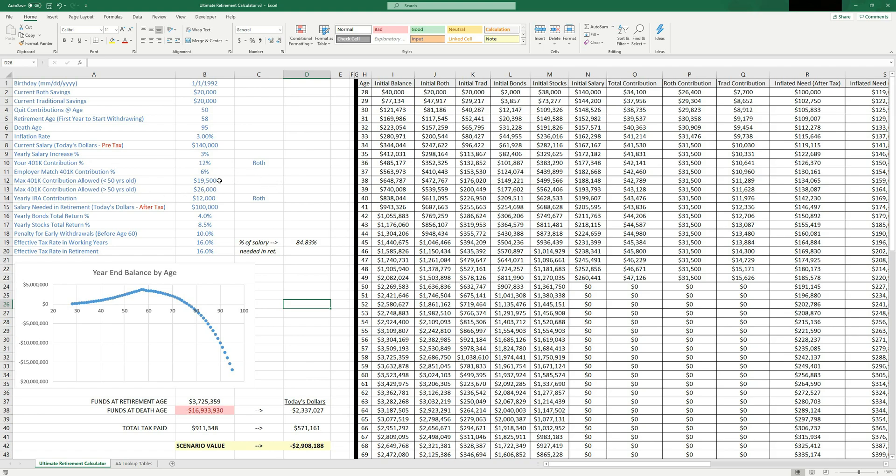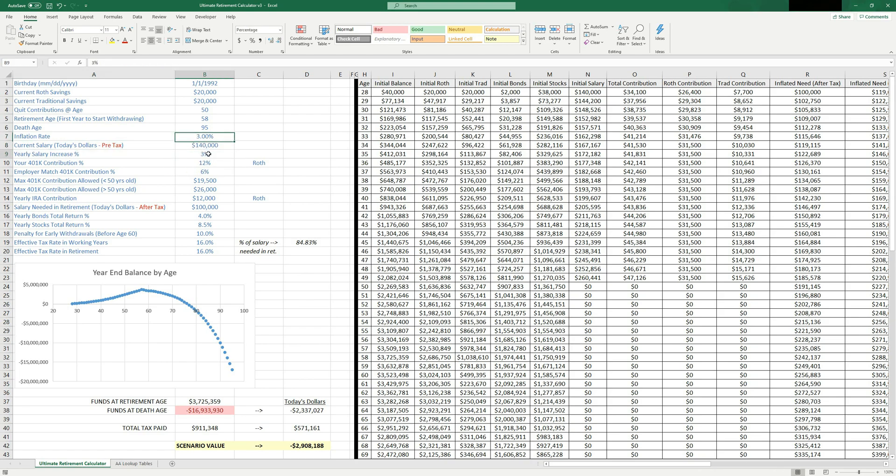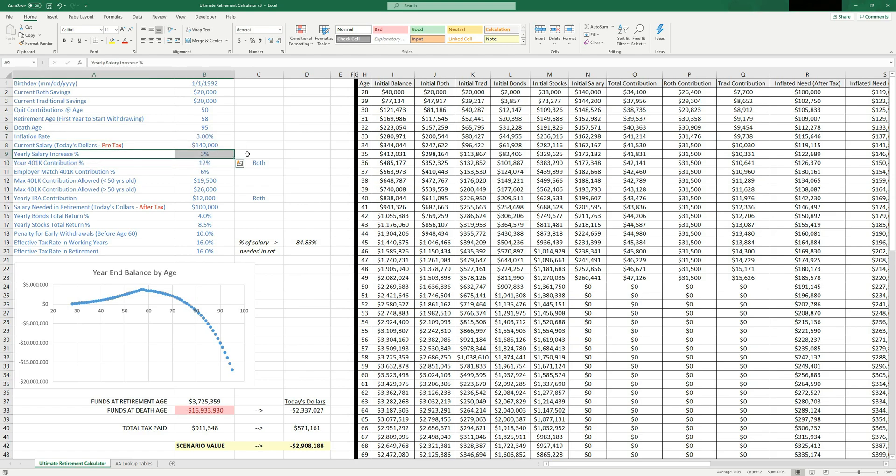But anyways, back to the retirement inputs. So yeah, your yearly salary increase, maybe you're making 3% per year. That way you can at least pace with inflation. Inflation is 3% per year, your salary will increase by 3% per year, you should have the same buying power through time.